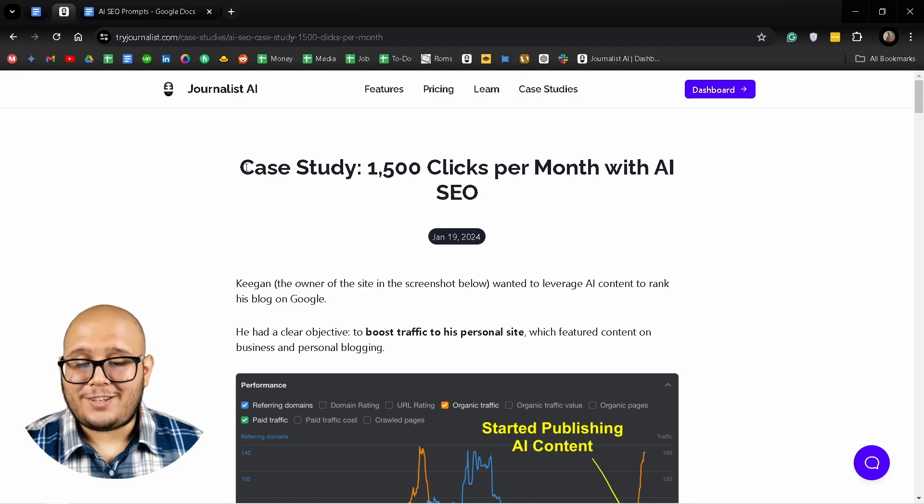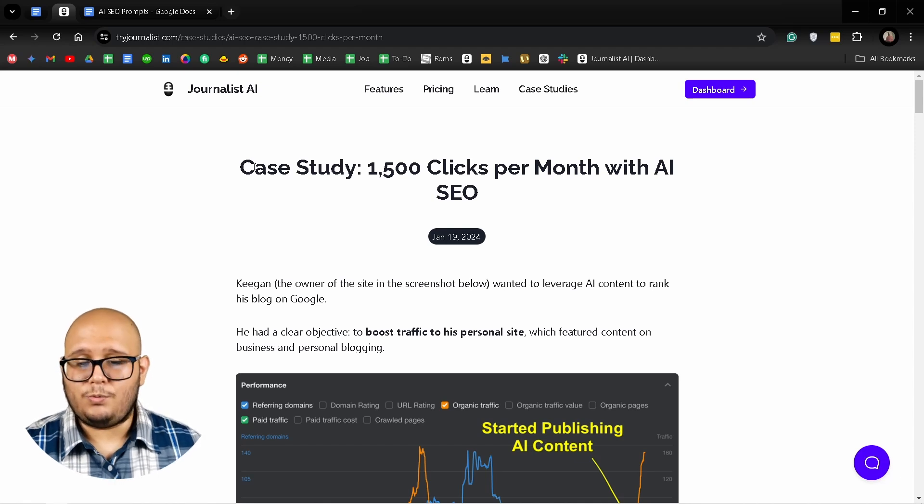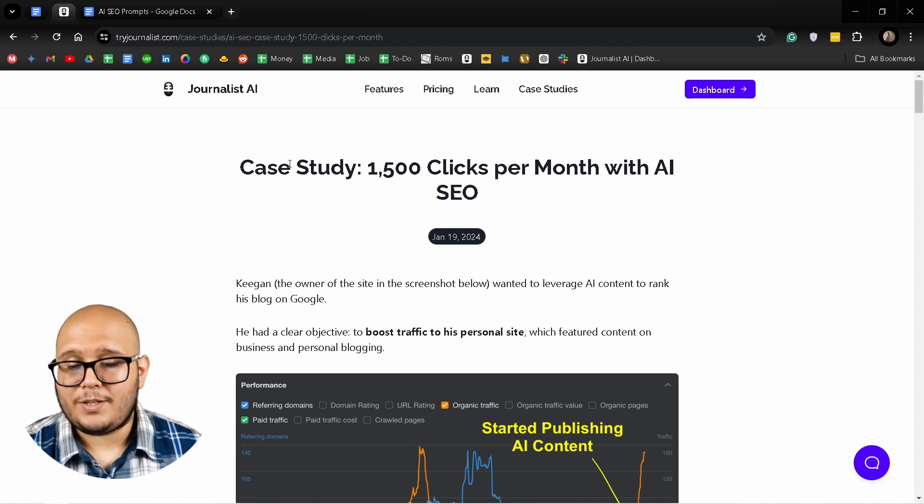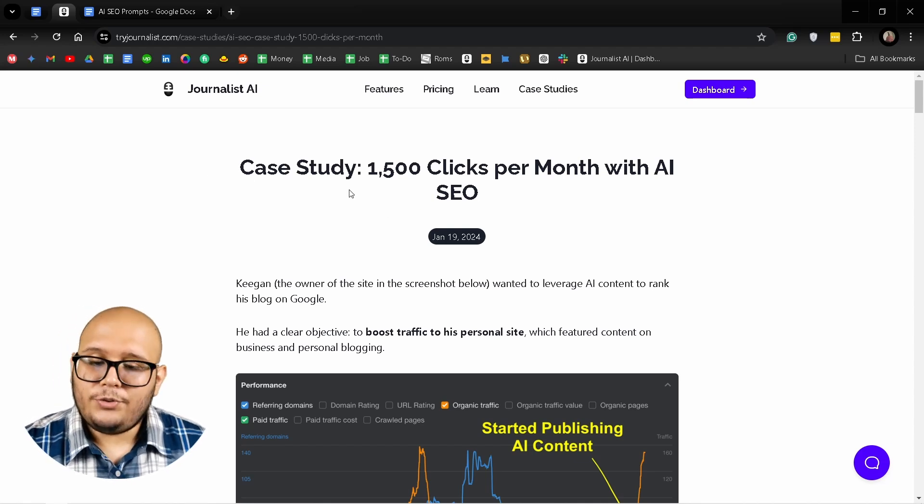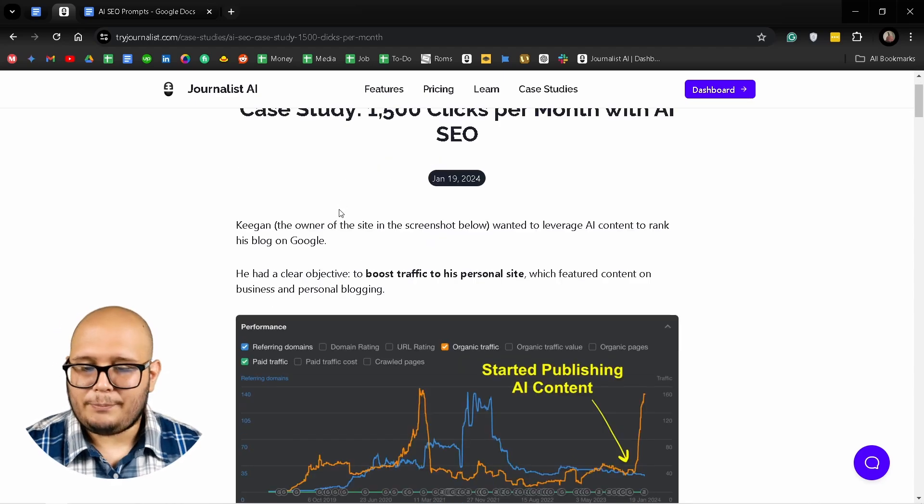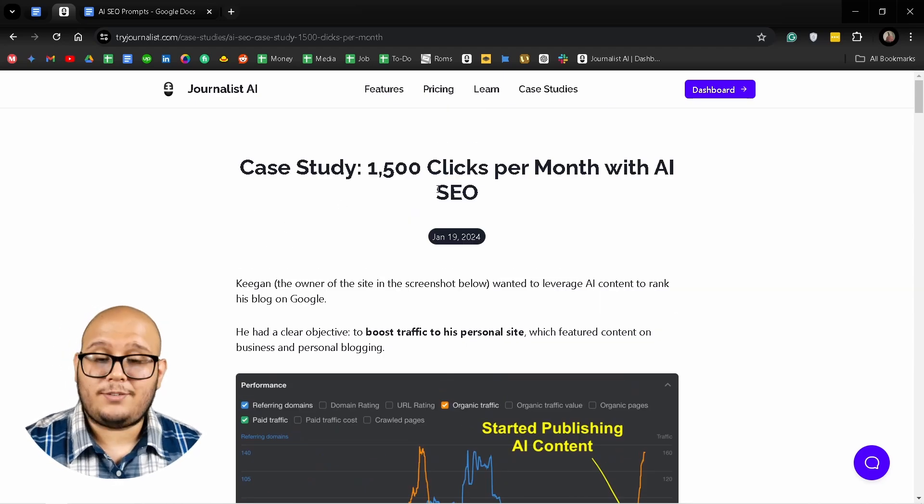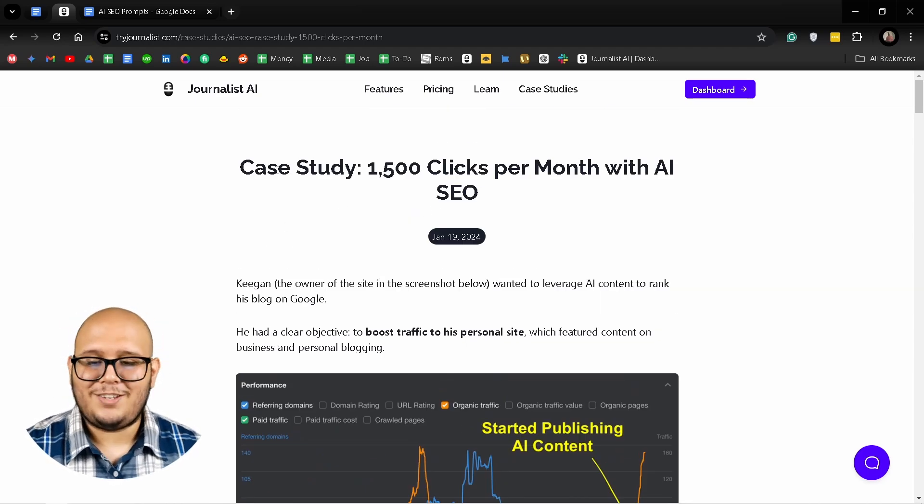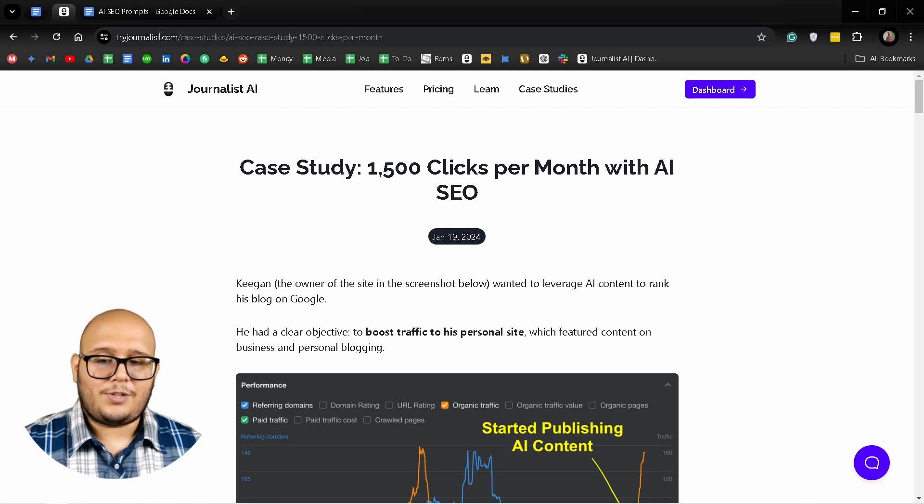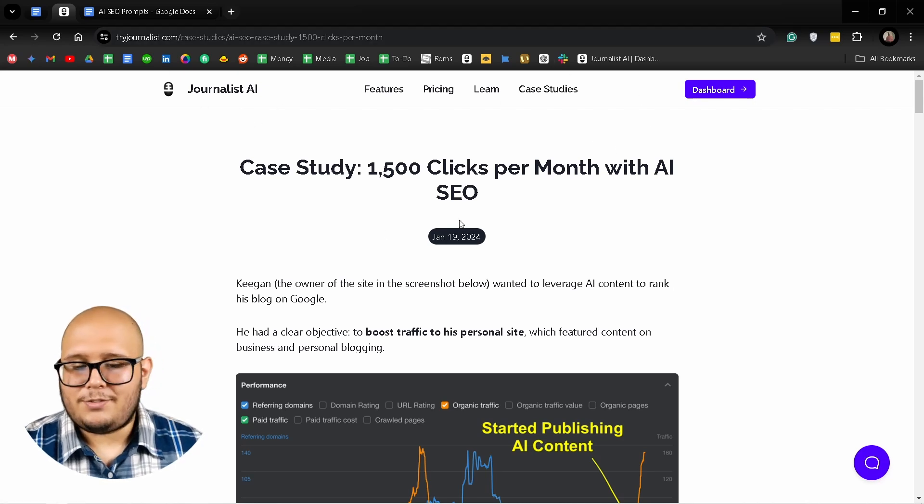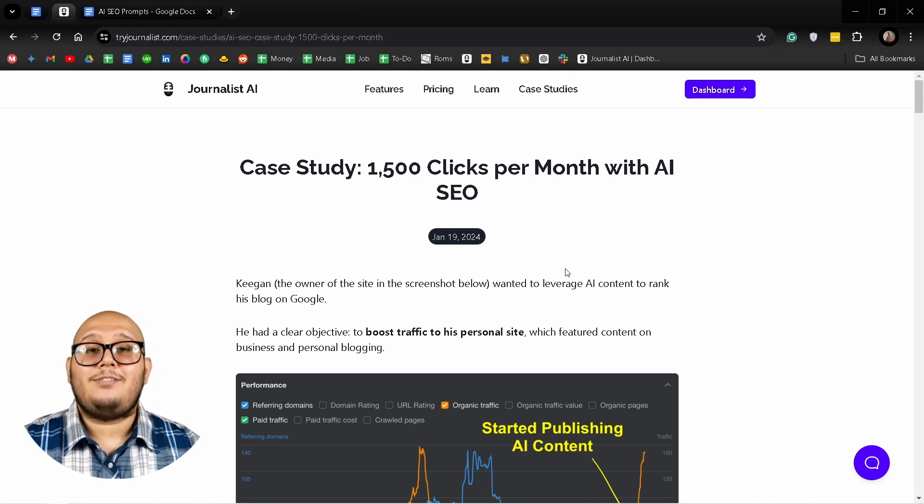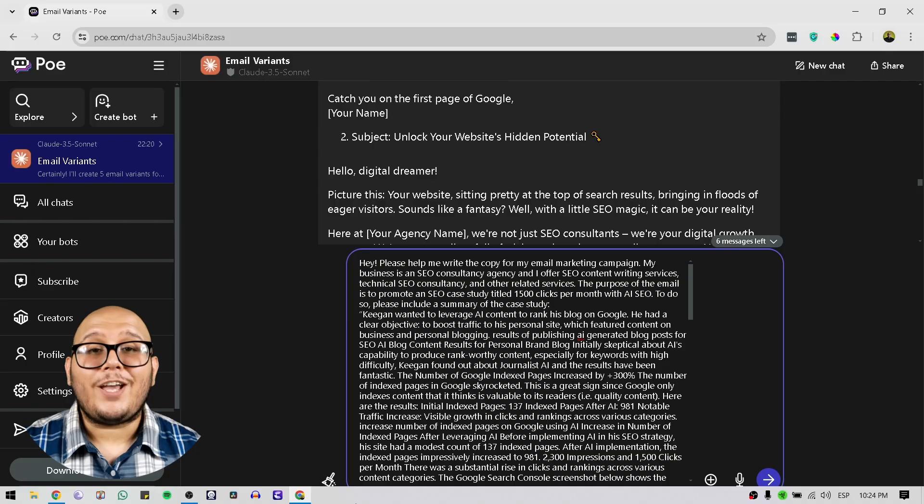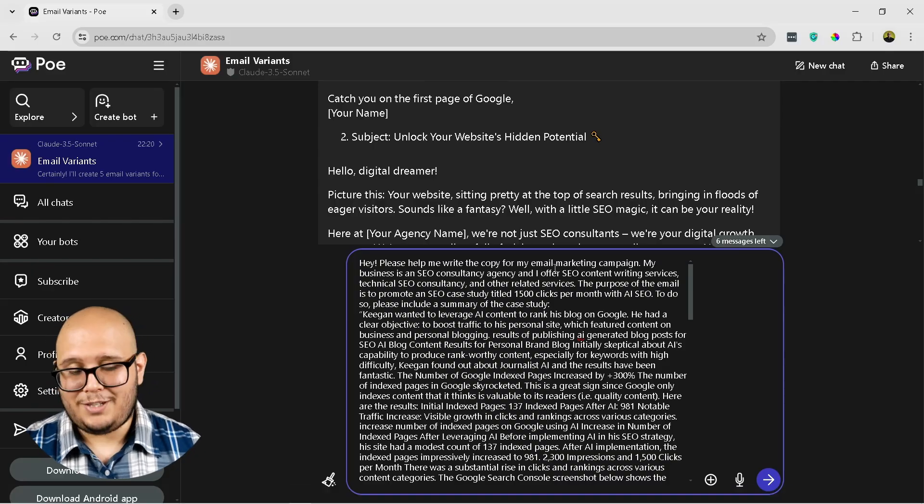Okay, so here is the case study I'm going to use to write an interesting newsletter that I can use to promote Journalist AI, for example, and this is a great case study. If you want to check it out, here it is. Just simply go to tryjournalist.com and check out the case studies. I'm going to add this into the prompt and meet you back here.